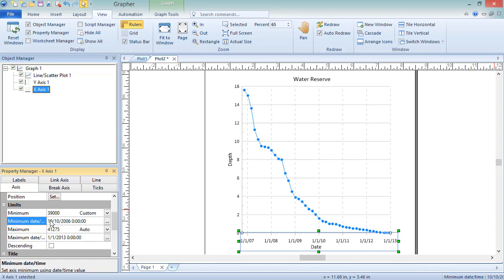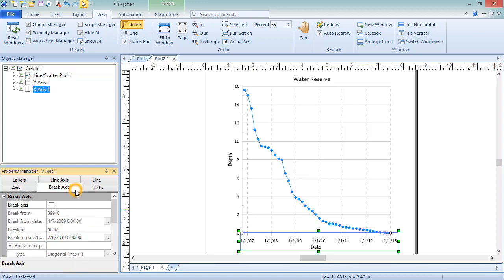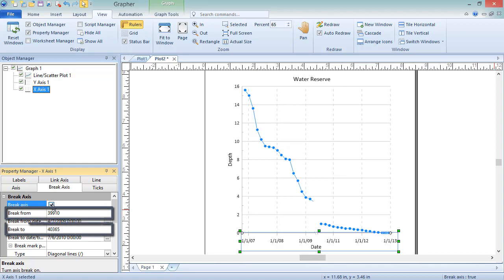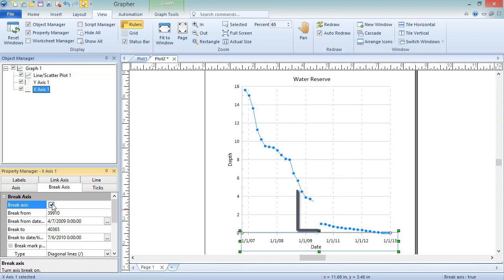An axis break can also be added to either axis. To do so, click the Break Axis page in the Property Manager and check the box next to Break Axis. Once this option is checked, the remaining fields become active. The Break From and Break To values can be edited by typing in new values. By default, Graffer places the break at 50% of the way across the selected axis and does not include a break symbol in the plot. But symbols can be easily added here by changing the Break Plot With field.